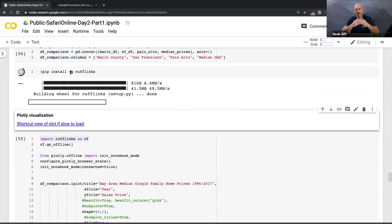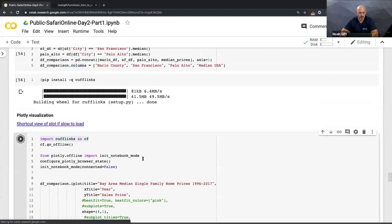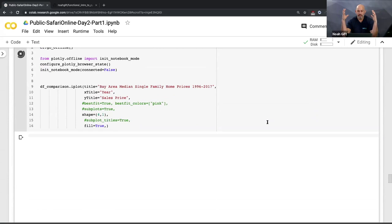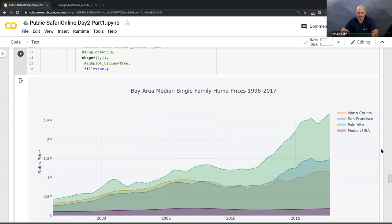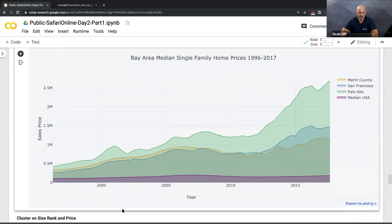Without the quiet flag, you get lines and lines of output that's a little irritating to look at. Once installed, it takes this large 15,000-row dataset and creates an interactive data visualization showing Marin County, San Francisco, Palo Alto, and the US median.